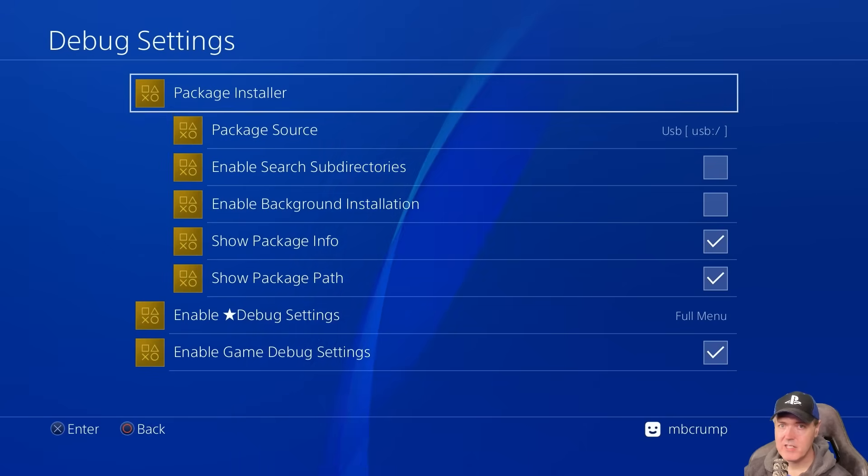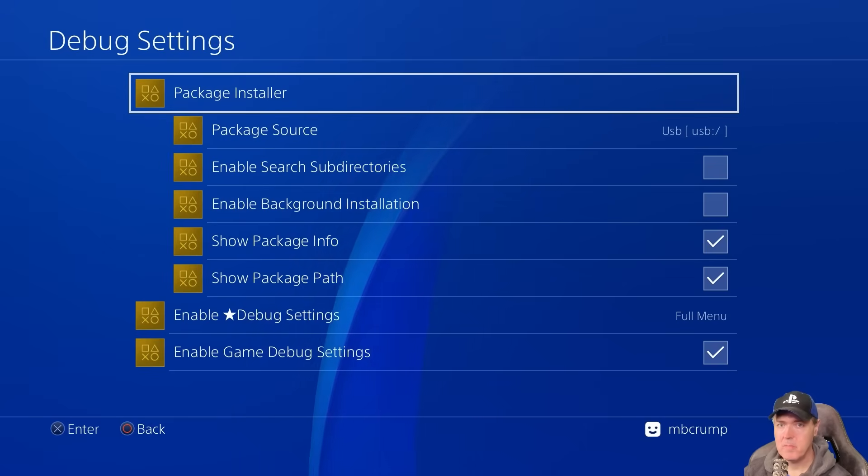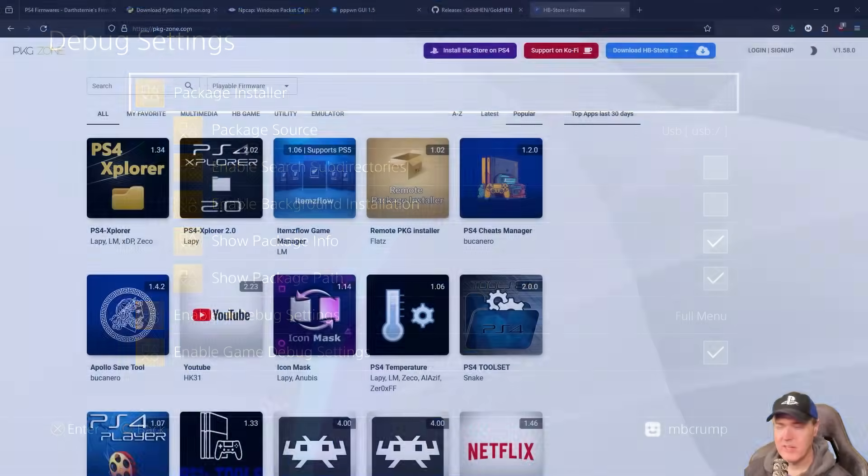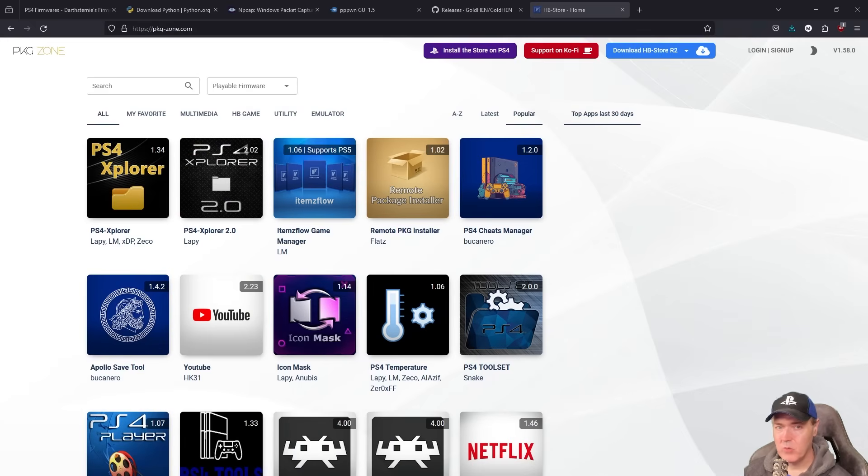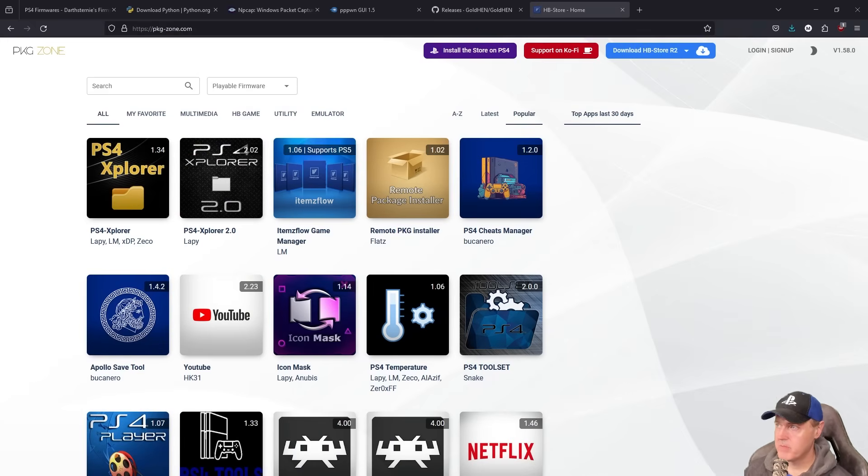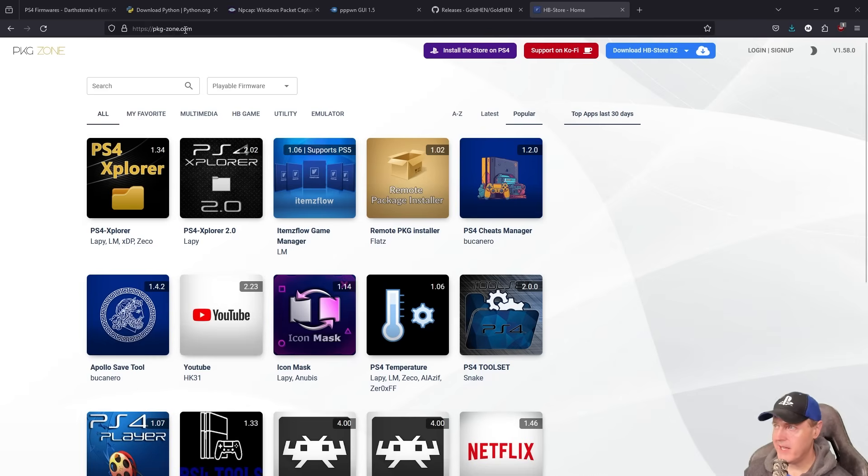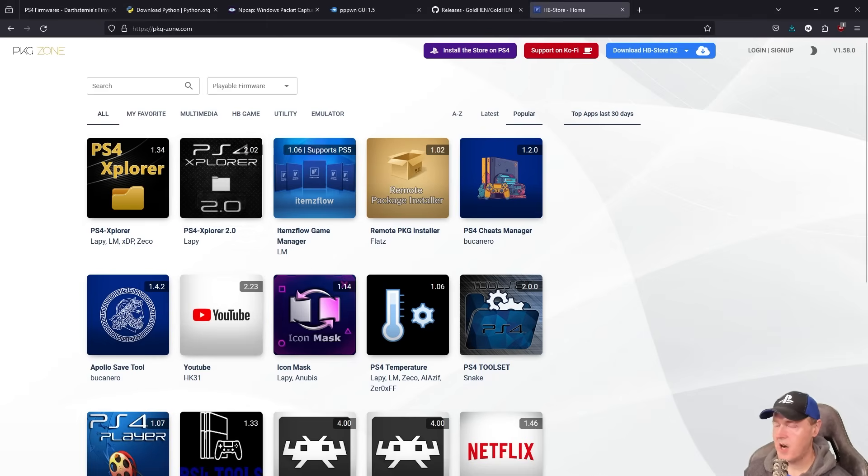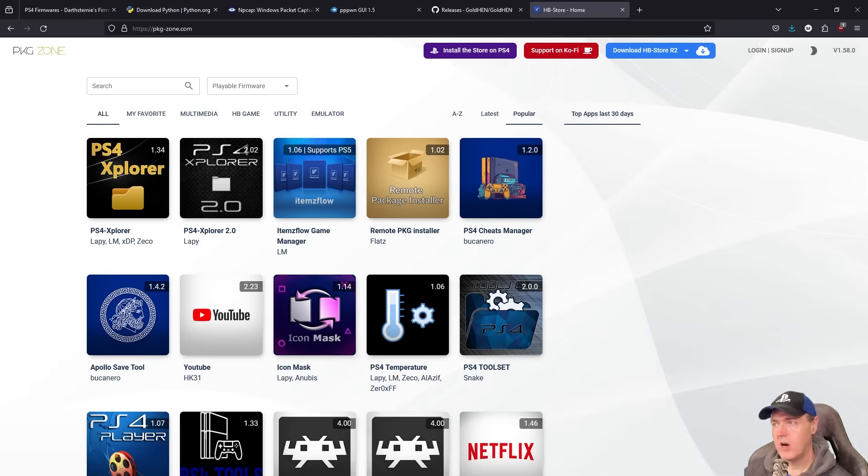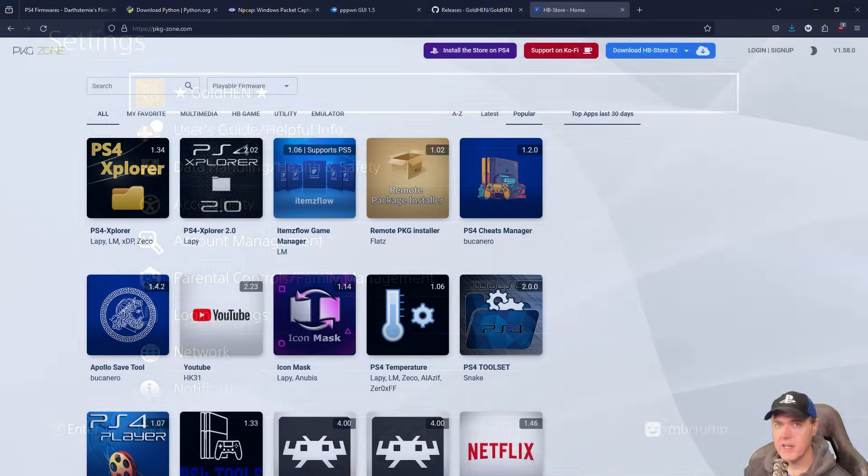Now if you insert a USB drive that has a .pkg on it and you press package installer, well from here, you can actually go ahead and install that package. And if you're wondering where's the best place to get that homebrew and to get those packages, it's absolutely right over here at PKG zone. So you just simply press right here on download and then just copy that PKG that it creates onto your USB stick.